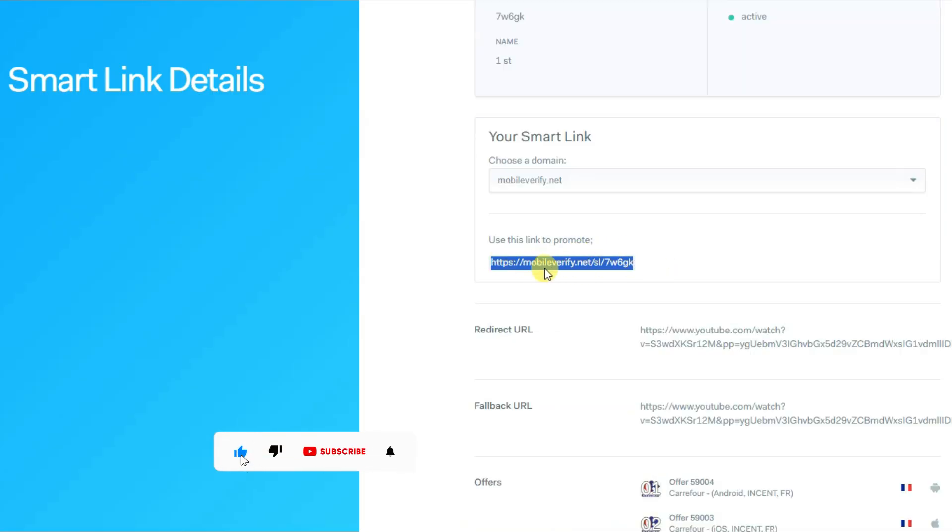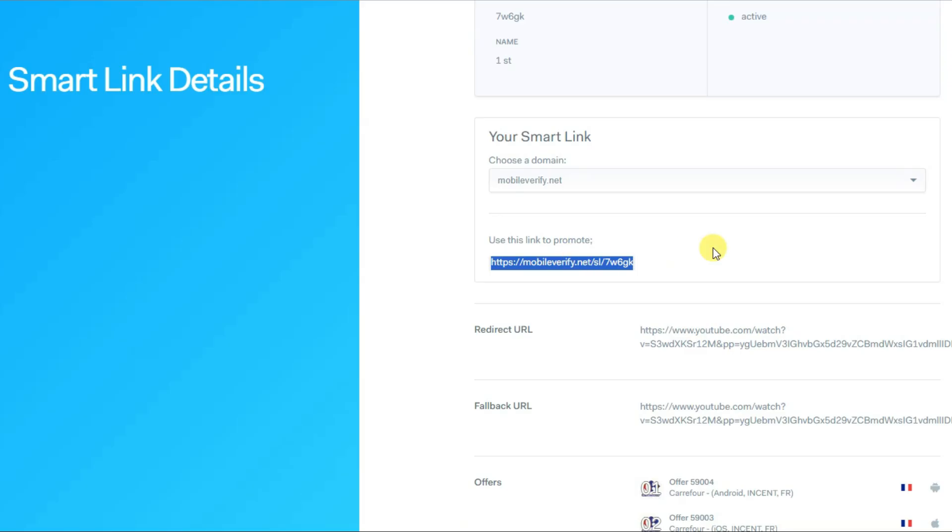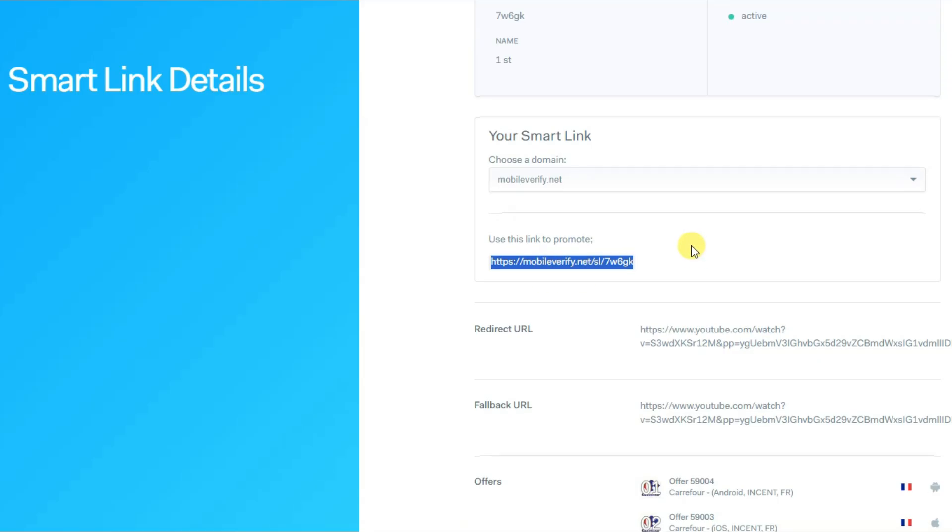When someone clicks on this URL, OG Ads network will show CPO offers according to your users. For example, if people from Ghana click on this URL, then OG Ads network will show CPO offers which are accepted in Ghana country. You can insert this URL on your website.